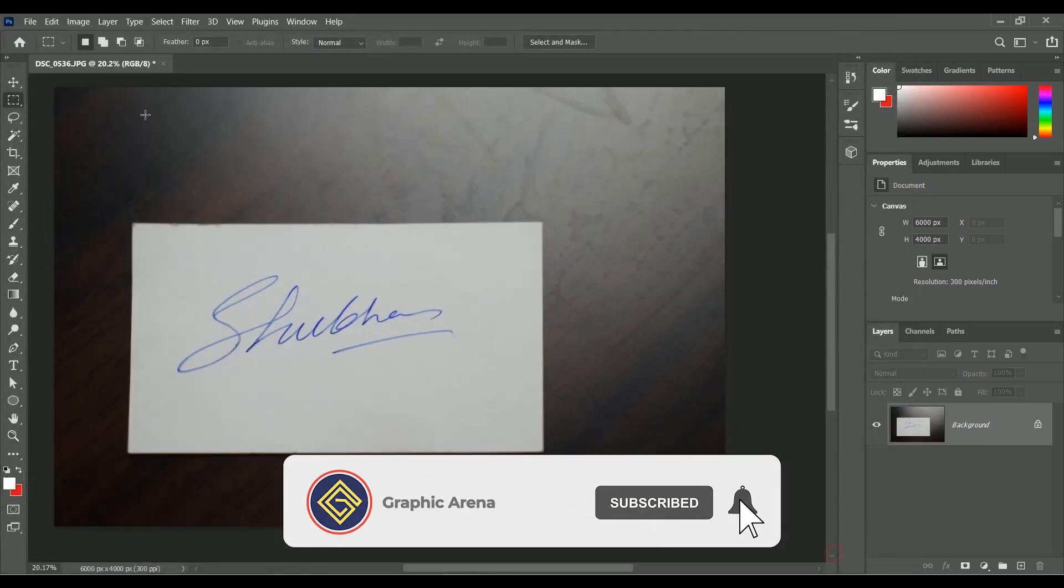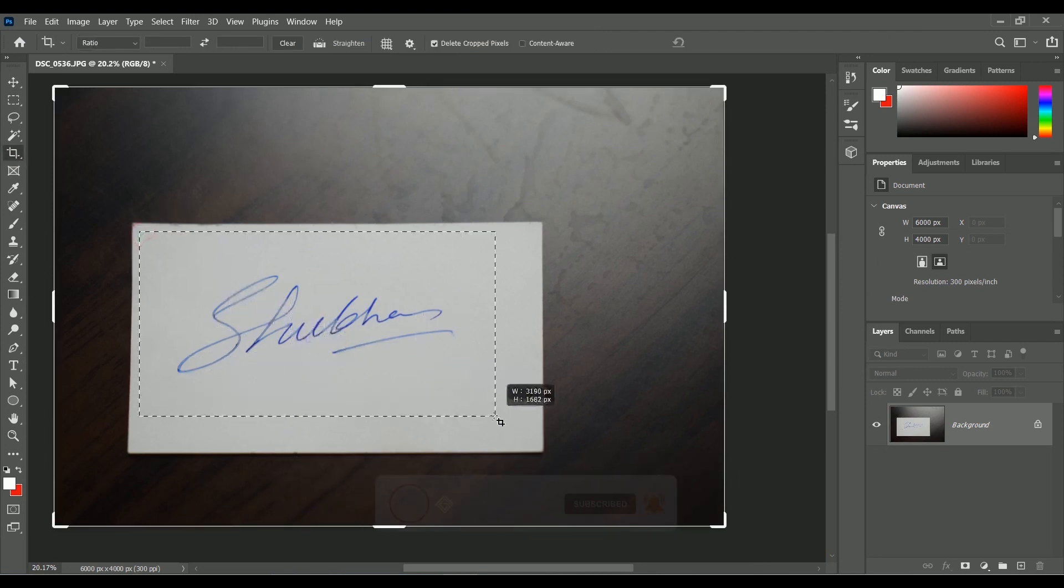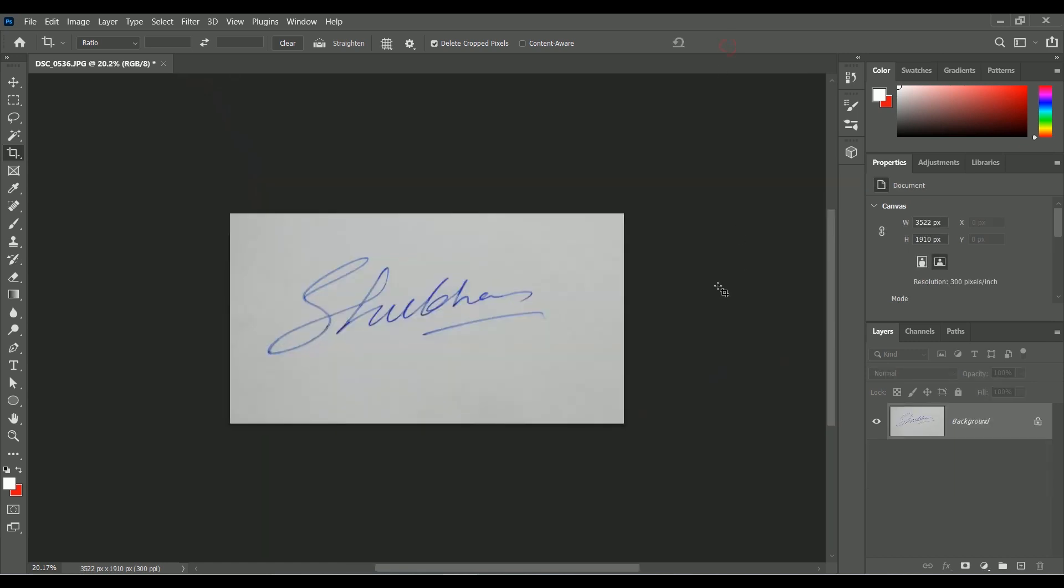Now take the Crop tool and make a selection of the card only. Click on the tick. Now our image is ready.